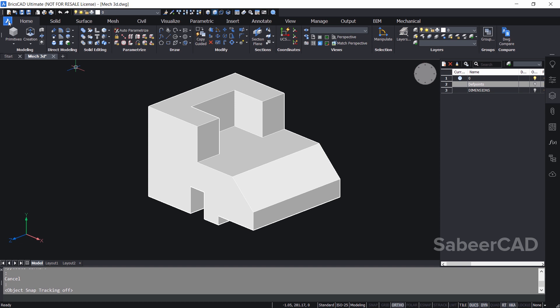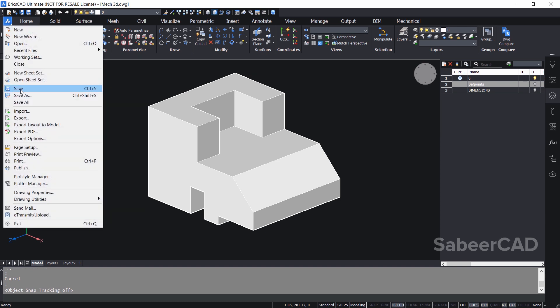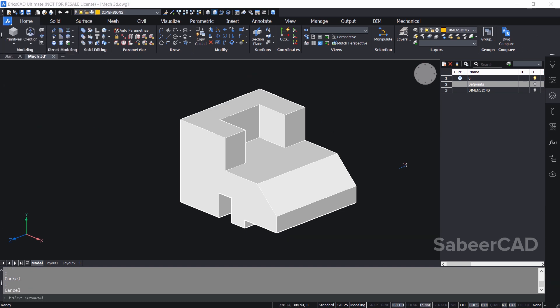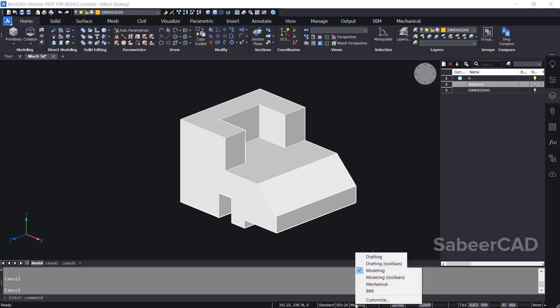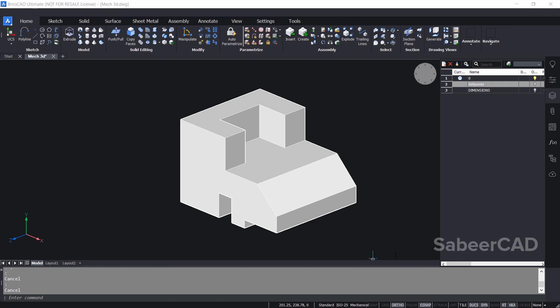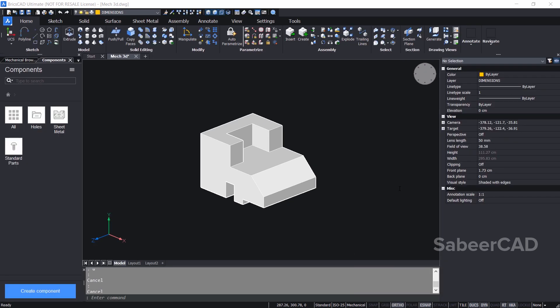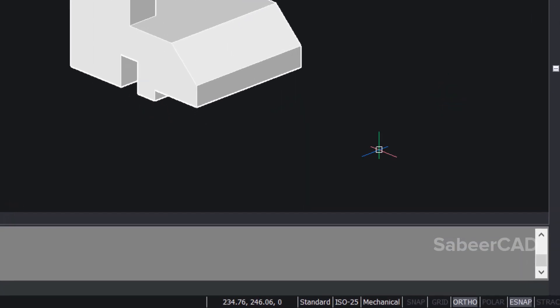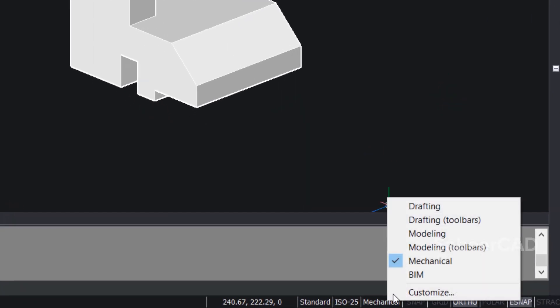Now I'll click on this button, then I'll save this file. I'll switch over to the mechanical module of BricsCAD by right-clicking at the modeling button at the status bar. Then I'll click on mechanical. By right-clicking at this particular button, you can switch over from one module to another interactively in BricsCAD.